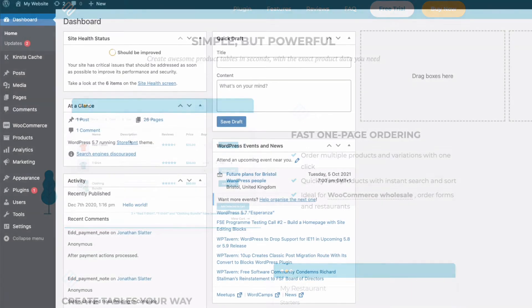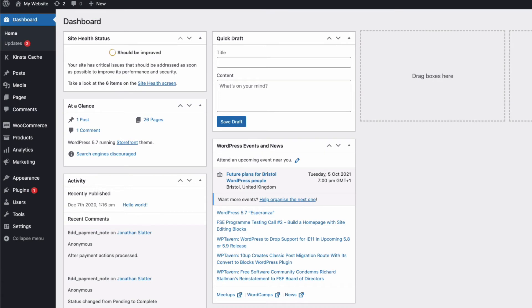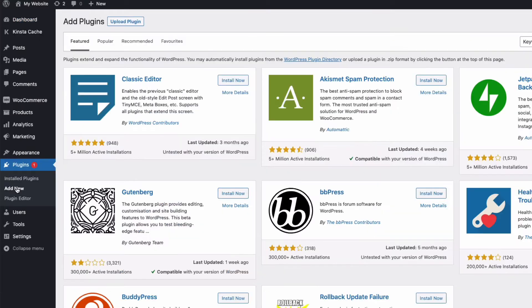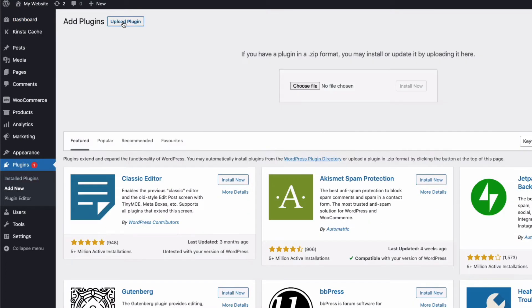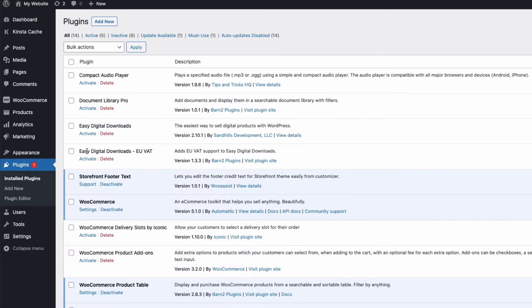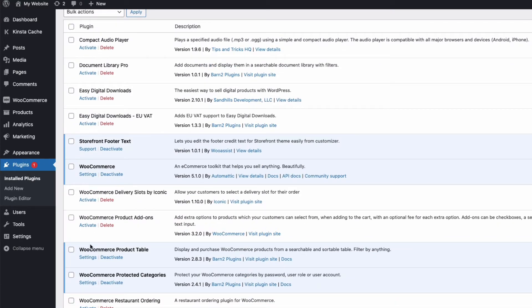Now you'll find a link to download the WooCommerce Product Table plugin in the description below, and just install it in the normal way by going to plugins in the admin, add new, upload plugin, then find and upload the zip file of the plugin you downloaded, and then once uploaded, find it in plugins, activate, and then click on settings.